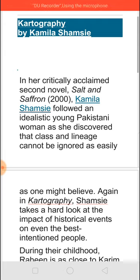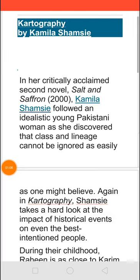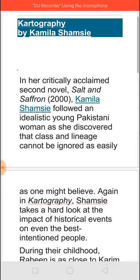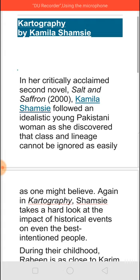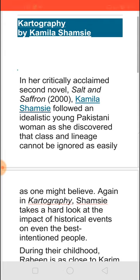In Cartography, she again tries to look at relationships through historical events and how people come across them. First, we should know what cartography is. Cartography is learning how to make maps. The world is not divided into countries naturally — the division of countries, states, and cities is done by human beings to facilitate good relationships. A cartographer notes down on the map all the bridges and ways to communicate and travel from one place to another. In this book, Shamsie traces how two people try to overcome the distance between them and join together in the end.